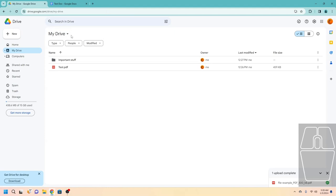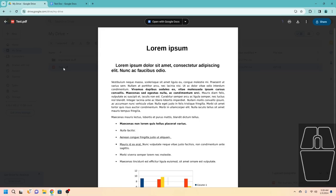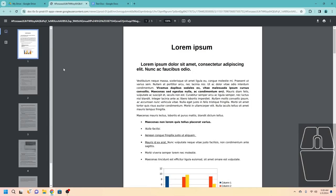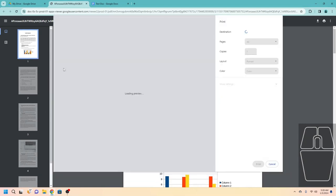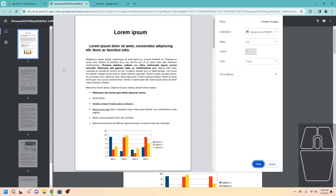Now let's talk about what to do if you want to print a document. To print a document, click on the document twice, then press Control and P at the same time. Sometimes you'll have to do this twice to get the print dialog to appear, sometimes just once. Then you can choose your printer name and click Print.